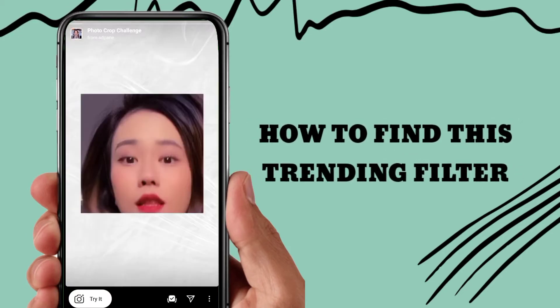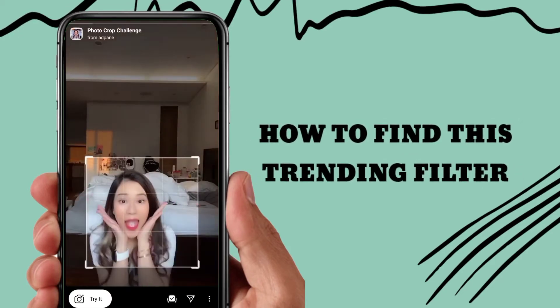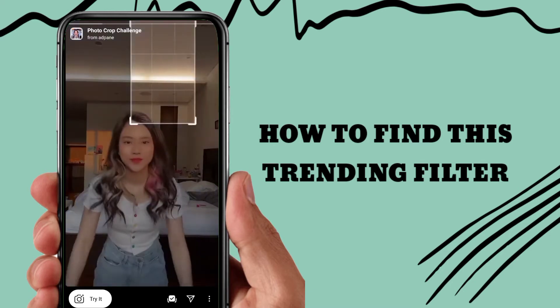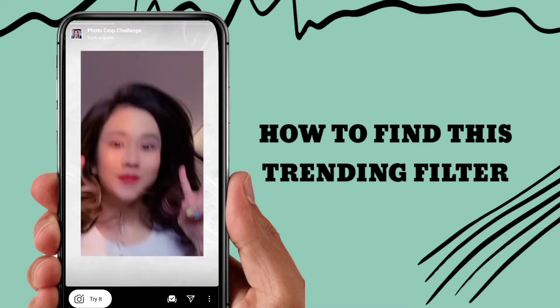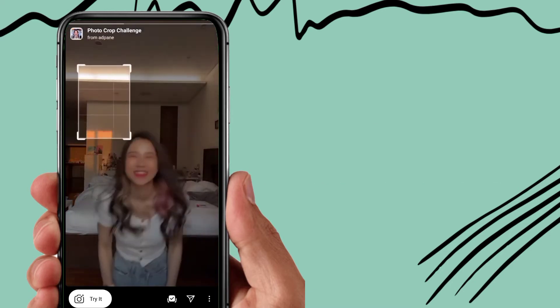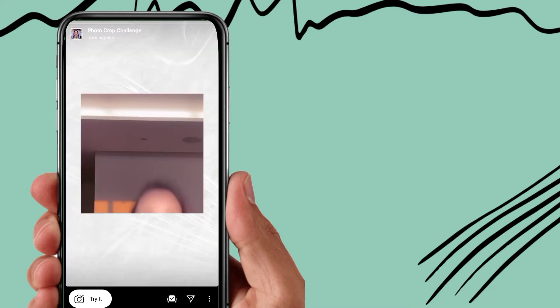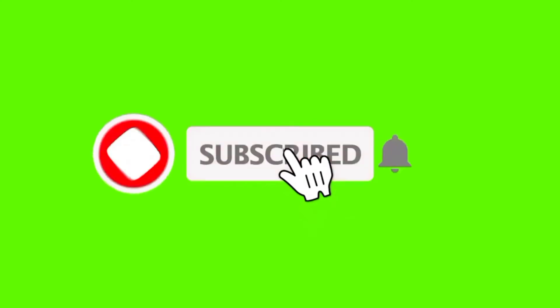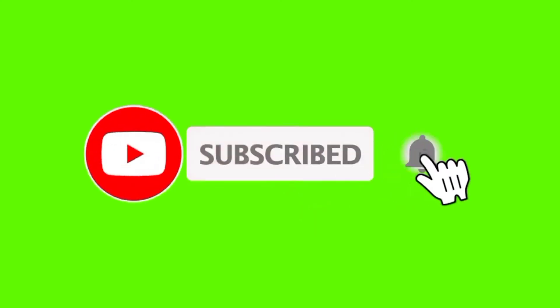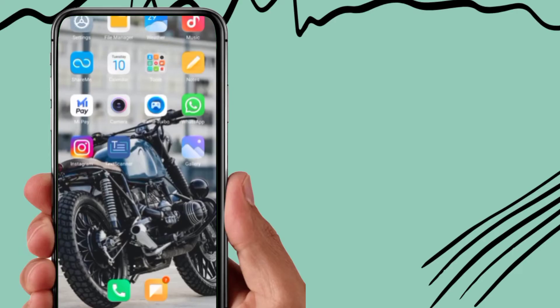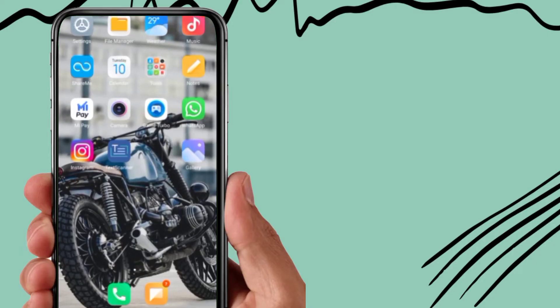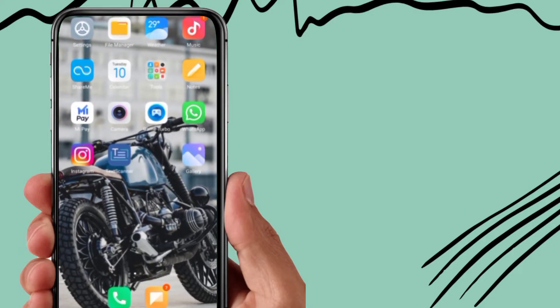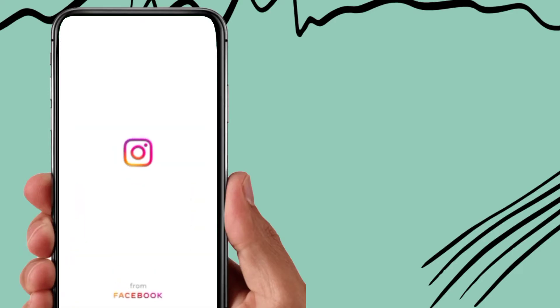Hey guys, welcome back to my YouTube channel. In this video I'm going to show you how you can find this trending filter on Instagram. Before starting this video, I request you to subscribe to my YouTube channel. So let's start this tutorial. First, you need to open your Instagram app.